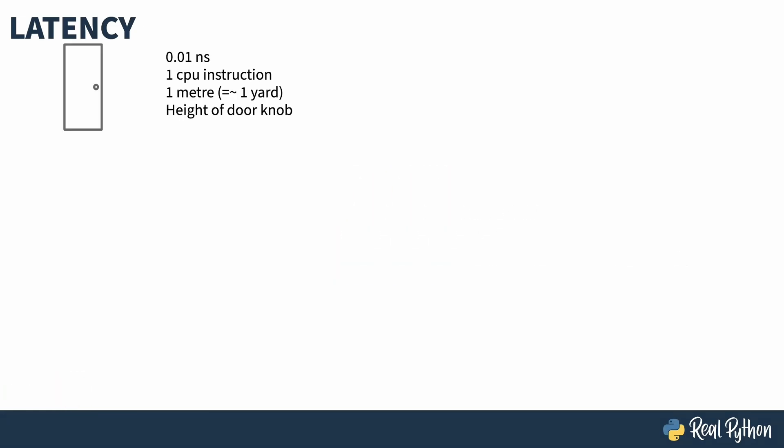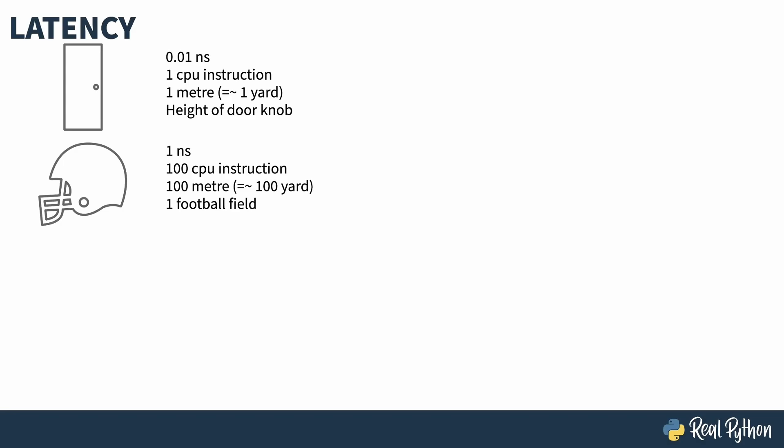To try and put this in perspective, let's think about this like a distance. Think about a single CPU instruction as a meter or about a yard. For the purposes of this analogy, they're about the same. To help you visualize, that's about the height of a doorknob off the ground on a regular door. This runs in 0.01 nanoseconds. In one nanosecond, you can run 100 CPU instructions of that Intel i7 that I mentioned earlier. That would be 100 meters or about 100 yards, which is roughly the length of an American football field or about the length of a soccer pitch, give or take the same thing plus or minus a few meters. So that memory reference, which takes 100 nanoseconds, that's 10 kilometers or six miles. That's a quarter of a marathon. The best marathoners in the world can run that in about half an hour.